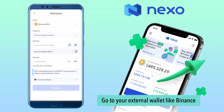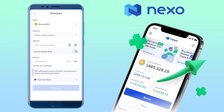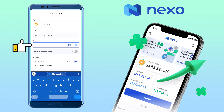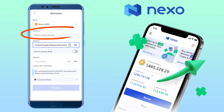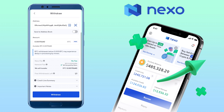Next, go to your Binance app and copy your deposit address. Go back to your Nexo wallet app and paste your deposit address here. Make sure you select the same network. Input the amount of withdrawal. Once all is set, tap withdraw.